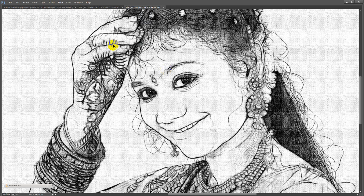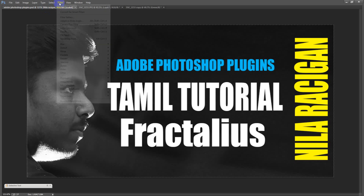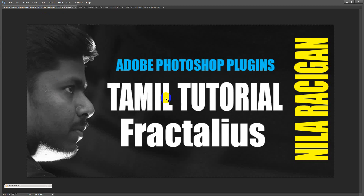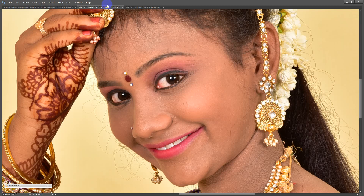What are these plugins? Redfield Fractalias — Fractalias. These are the plugins we are going to use.